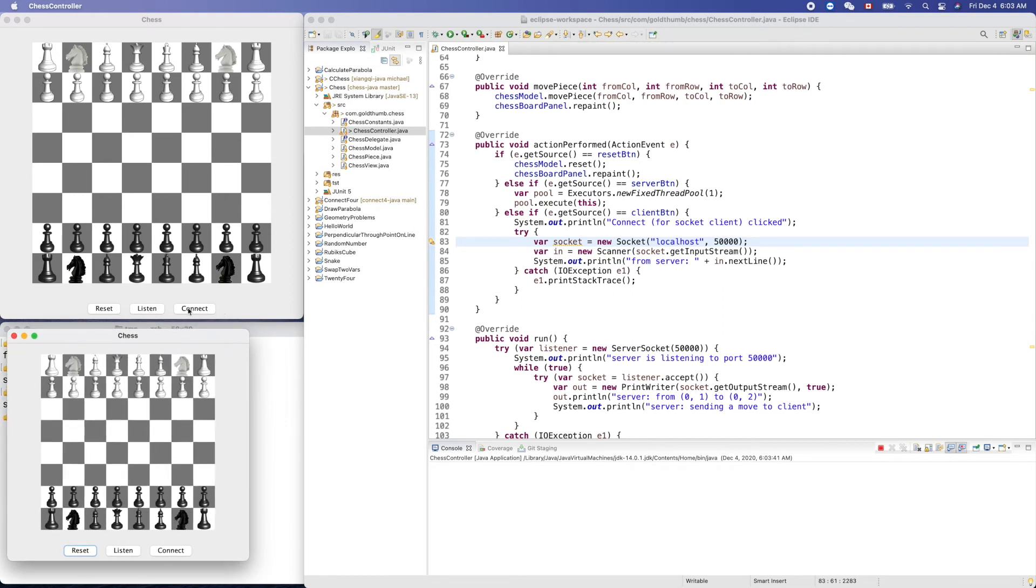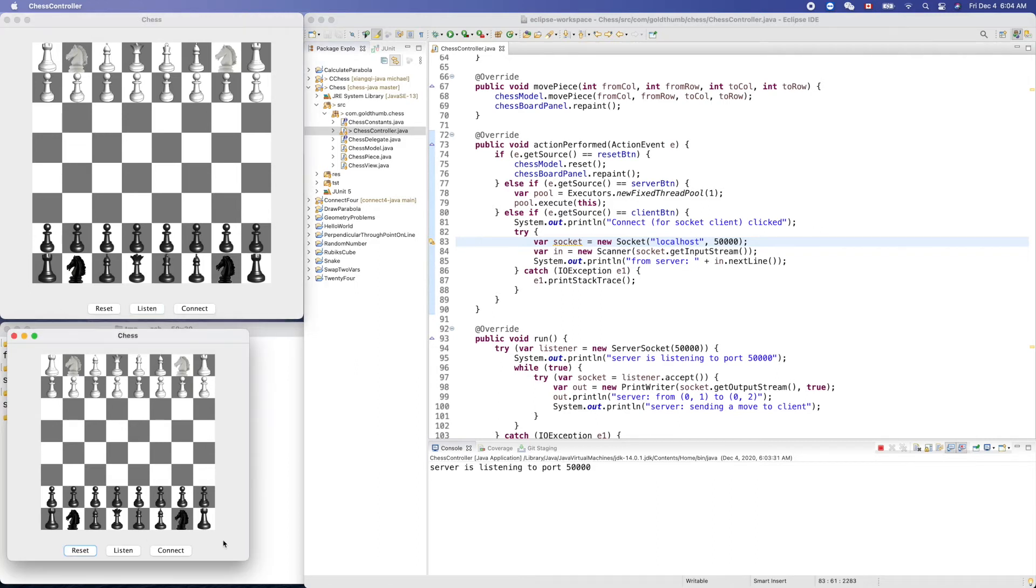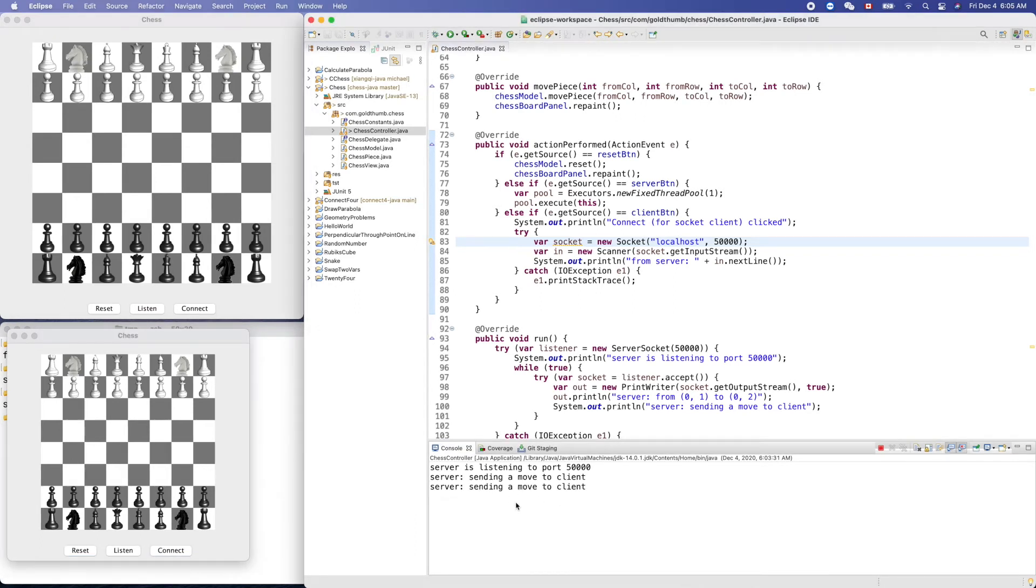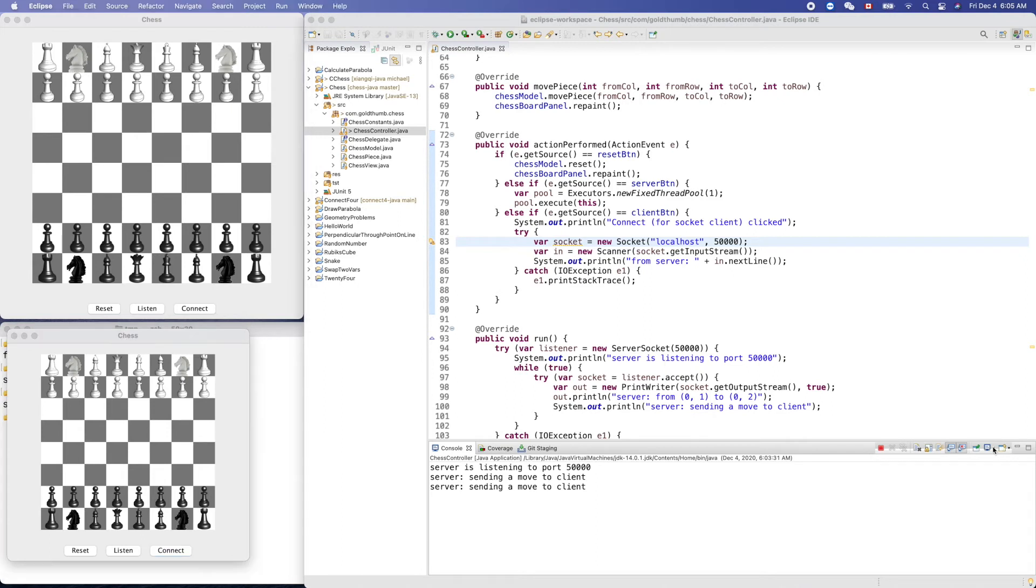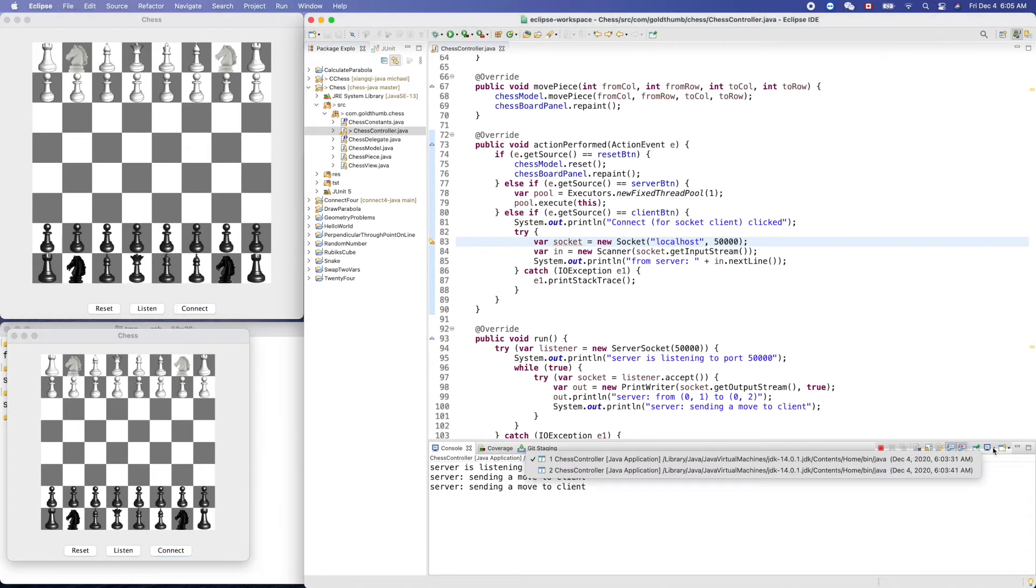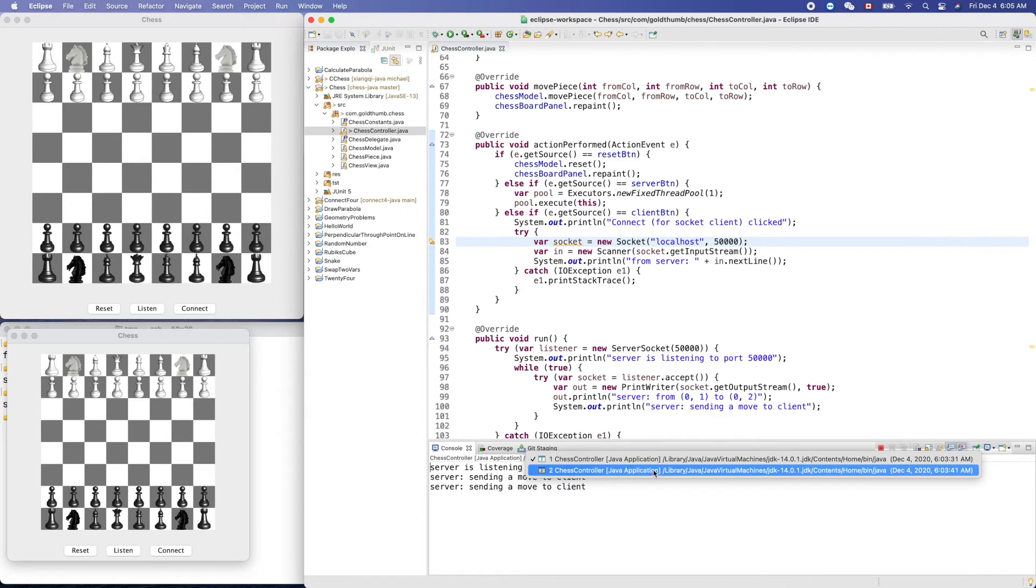Now the top one is the server, listen. And the smaller one is client. Let's click connect. Console only displays the output of this app. So where is the output of this app? It's here.